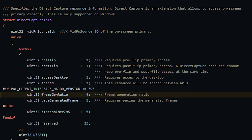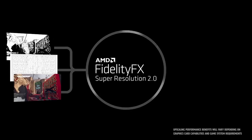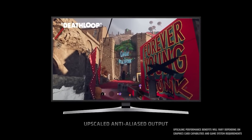Direct capture is an extension that allows full-screen access to the primary display and is only supported by Windows. You can see the vidpn source ID of the primary screen. This could be a reference to on-screen capture, or it could be FSR 3 related — Kepler seems pretty confident it is FSR 3 based. But there has been some confusion, and the problem is we are dealing with a product not yet launched, and we are only looking at snippets of code — so without full context it's very difficult to know exactly what's going on. AMD themselves could even be deliberately putting out misinformation.